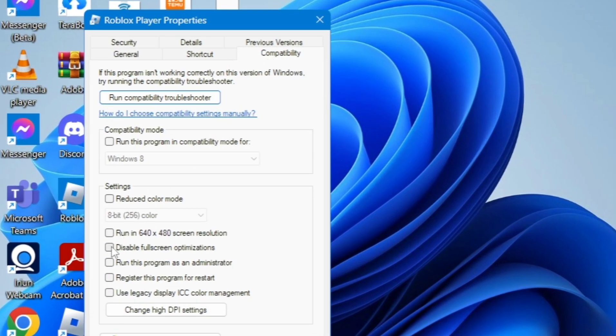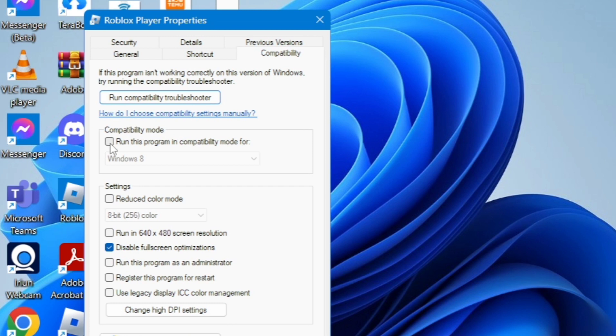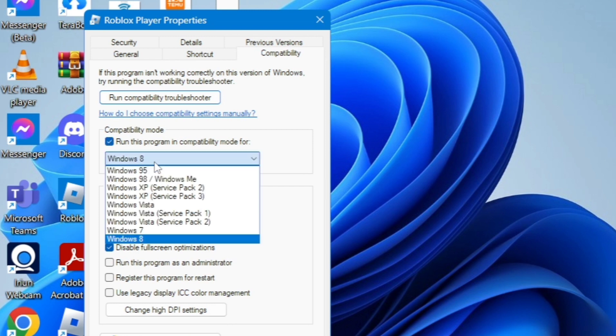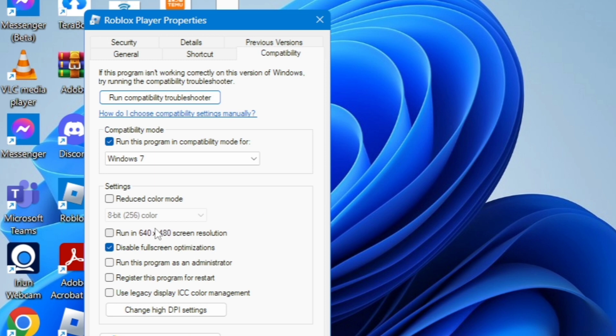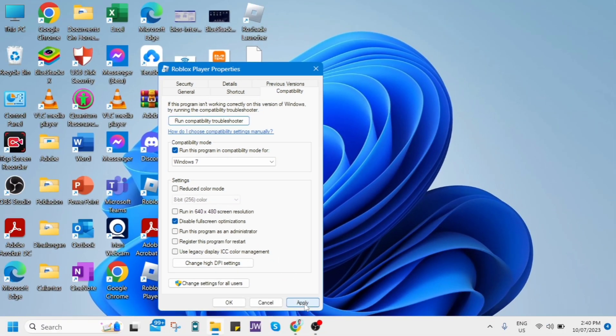Then you just check this box disable fullscreen optimizations and then go right here on compatibility mode and check this run this program in compatibility mode for and just choose this Windows 7. So once you've done right here, just click on apply and click on OK.